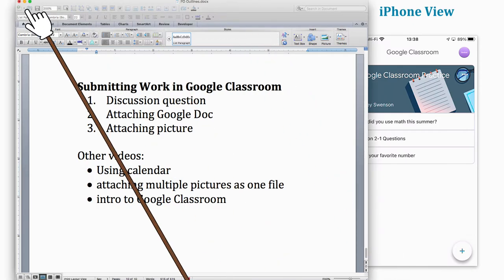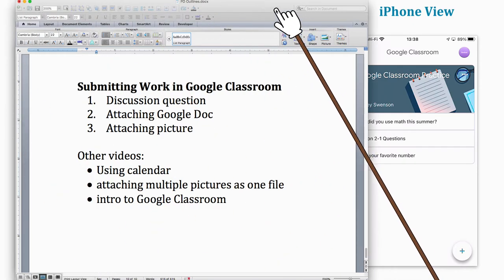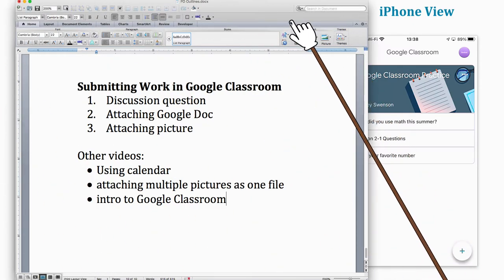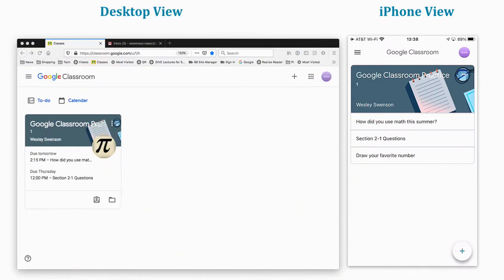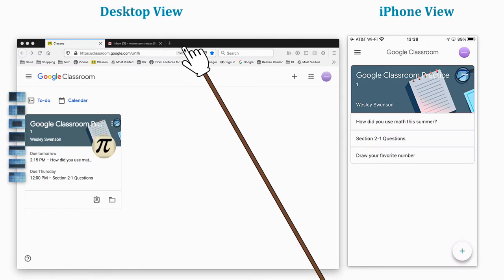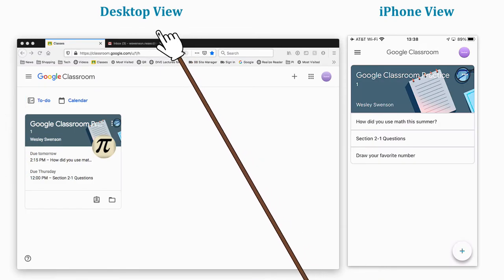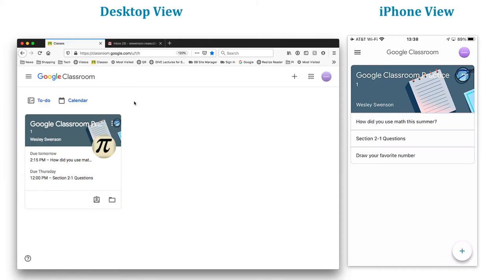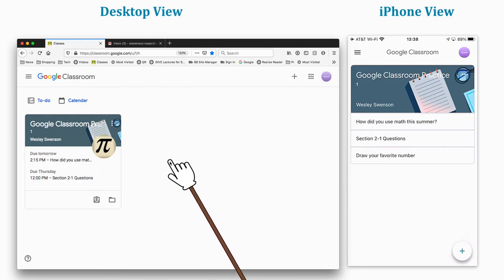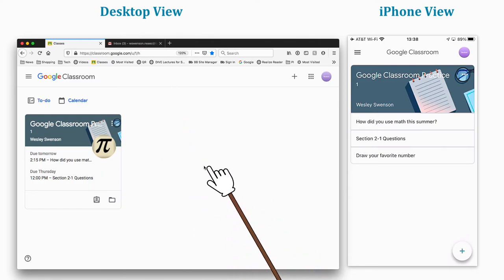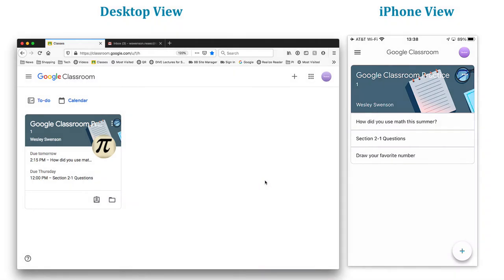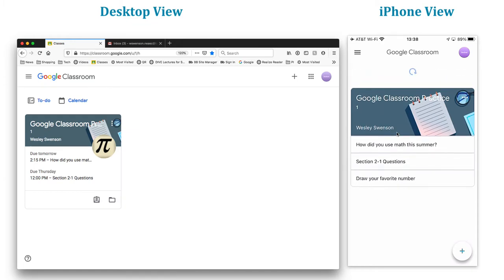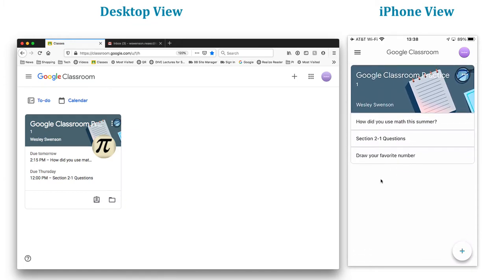Let's go ahead and jump on in. You have a desktop view here and the iPhone view over here. In your main page on the desktop view of Google Classroom, here's your home page, and if you had other classrooms then there would be little squares all tiled next to it. Notice over here on my phone, I would have others underneath this if I were in other classes.